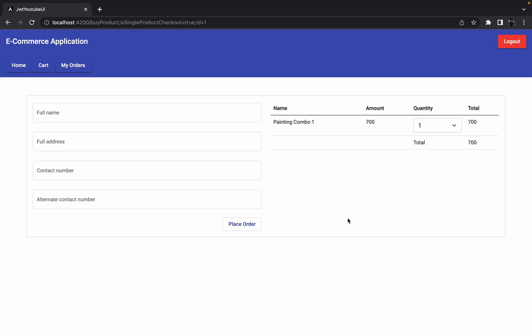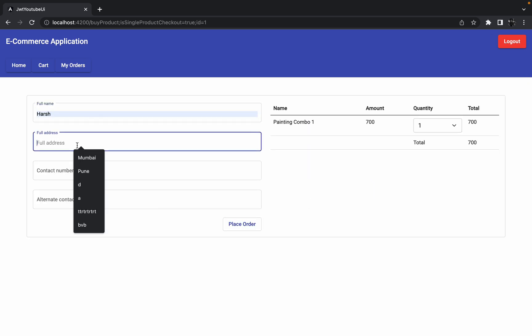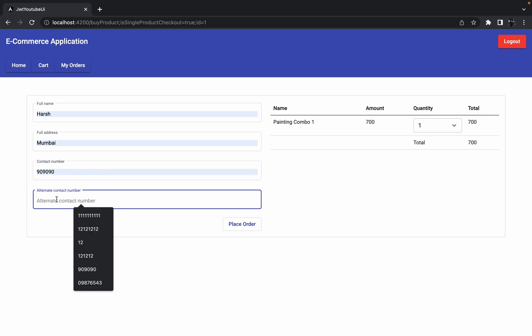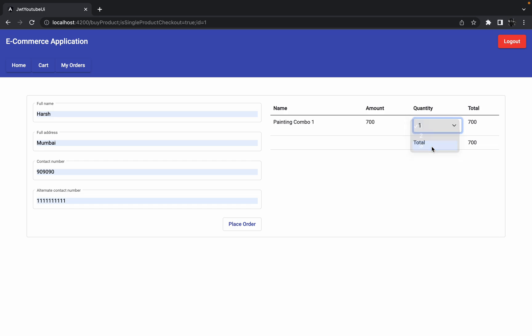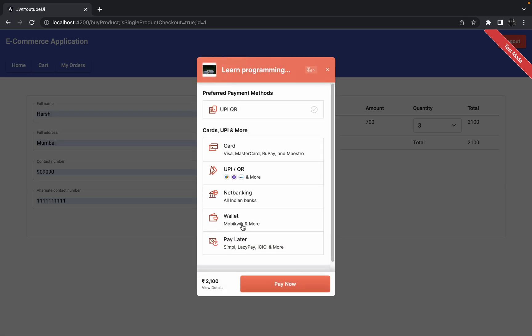Let me put some details over here to place the order, something like this, and now let me change the quantity. So let me try to click on the place order button. Let's see what happens.